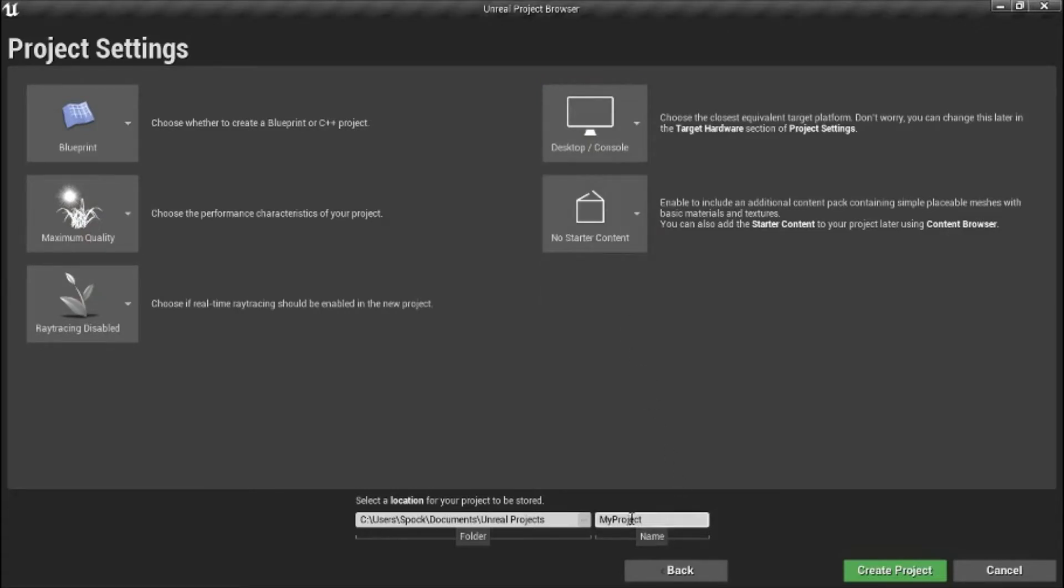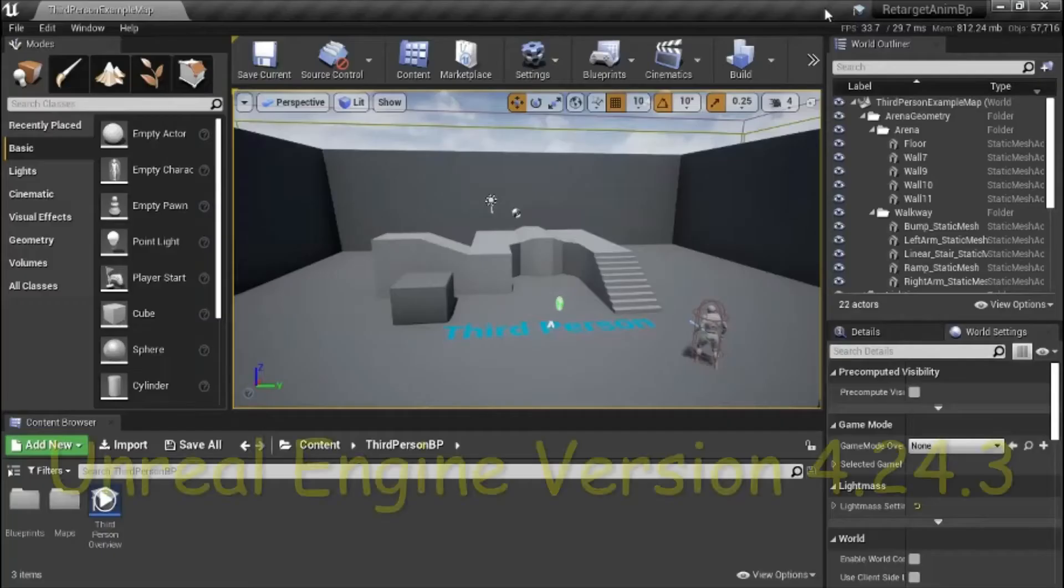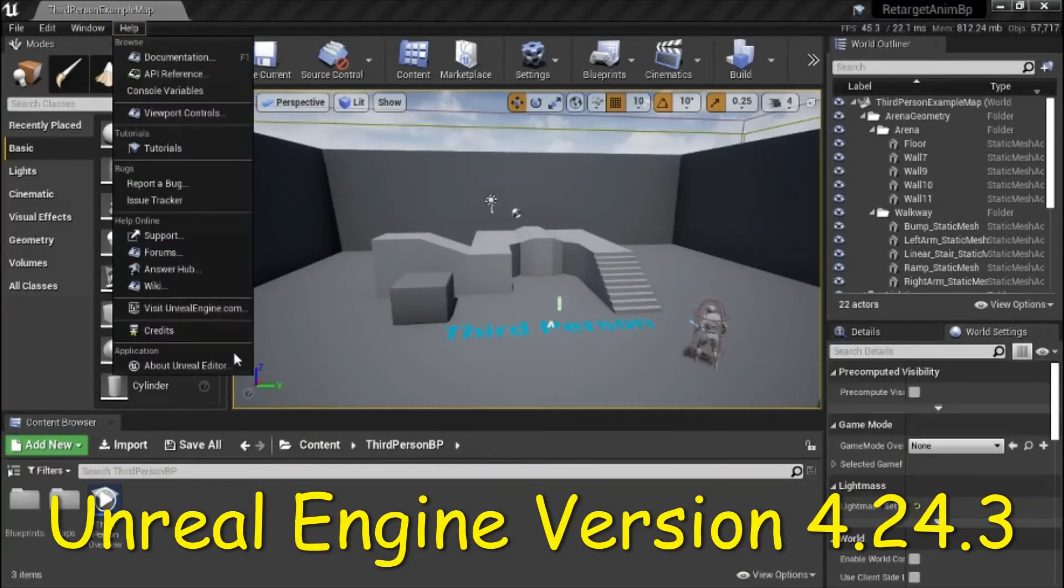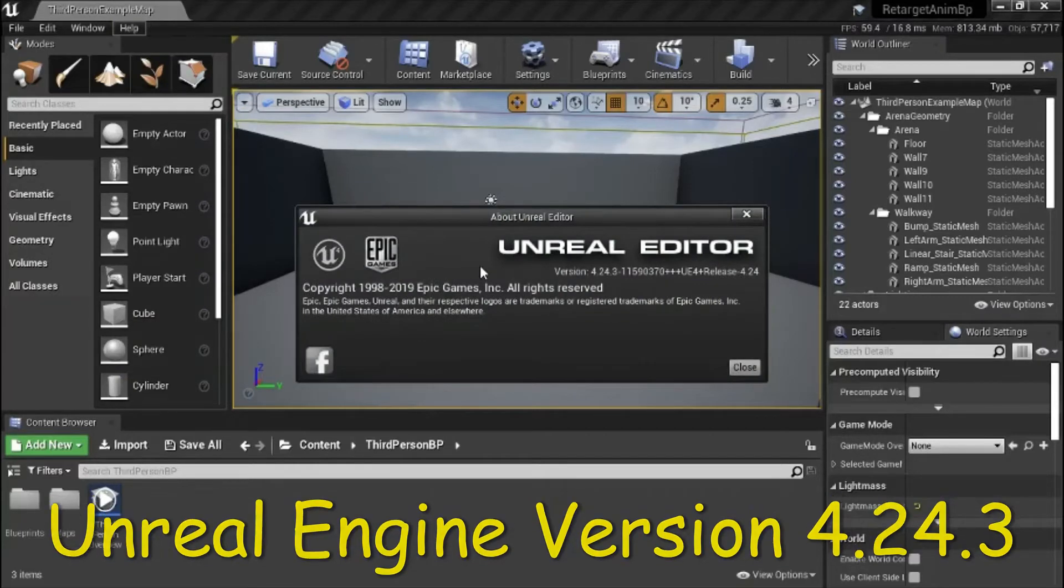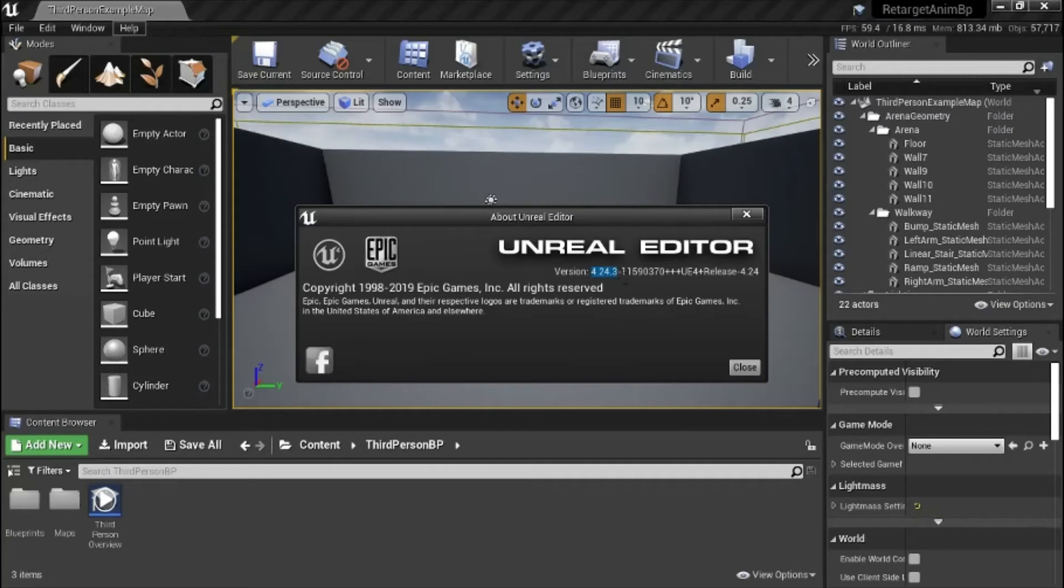I'm going to name my project retarget animbp and press create. I'm using Unreal Engine version 4.24.3.